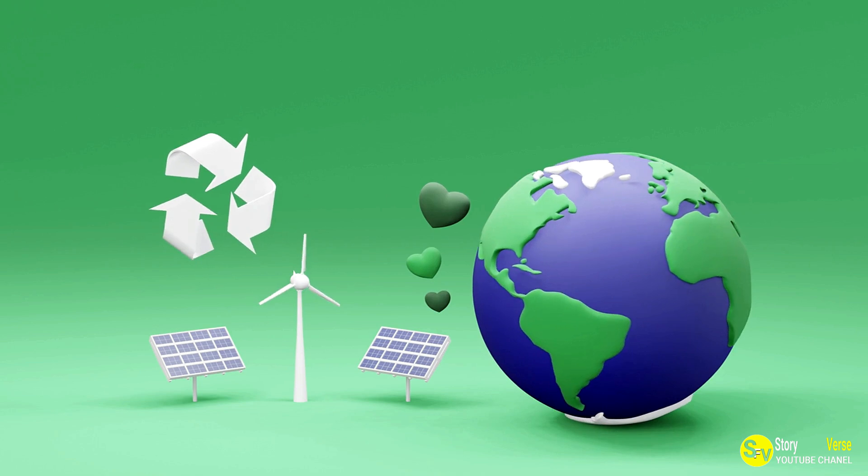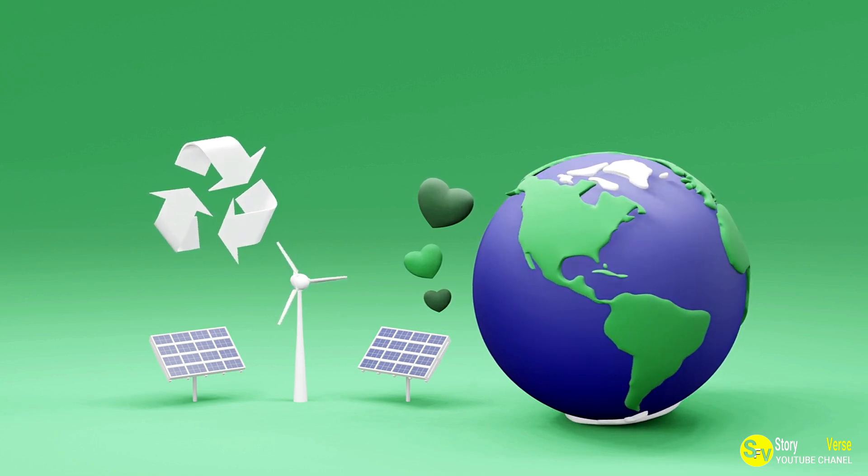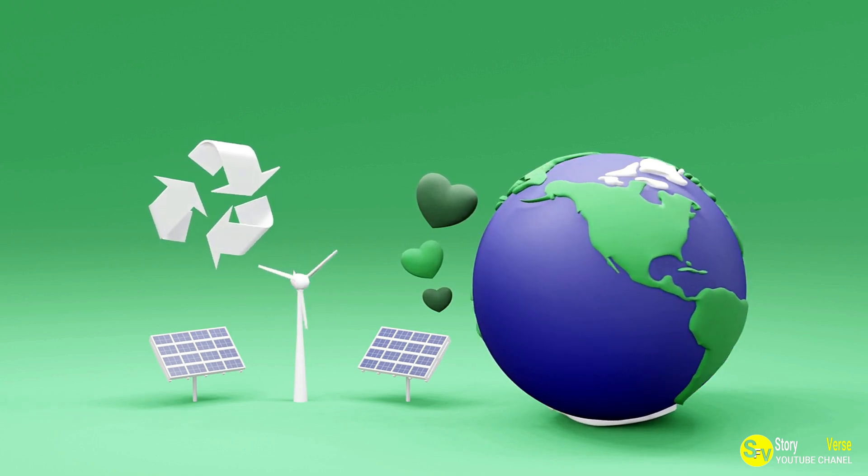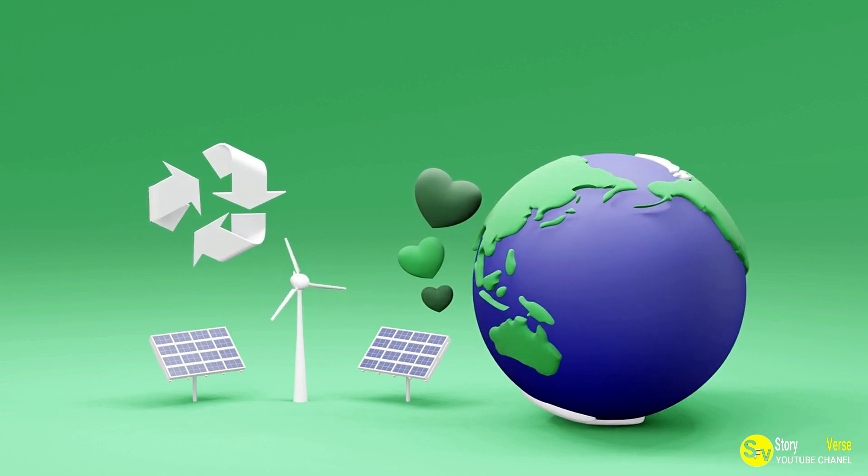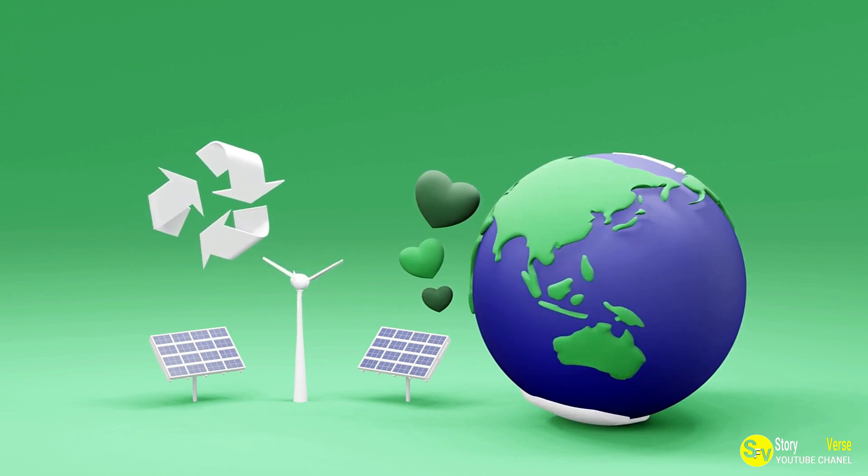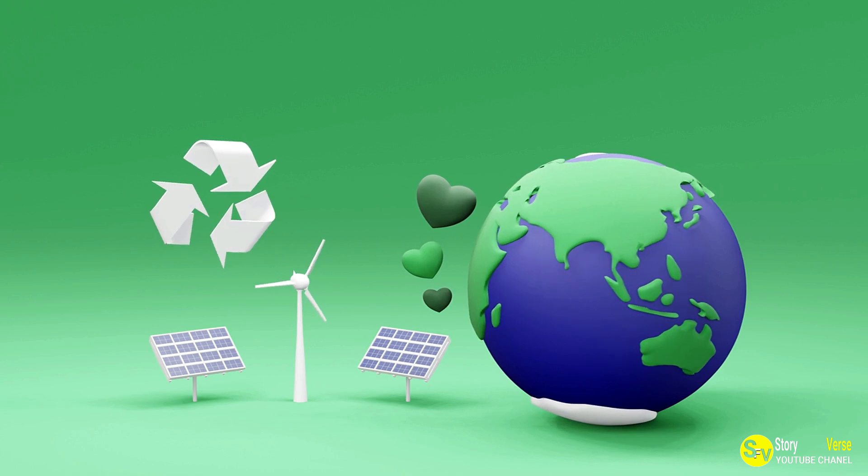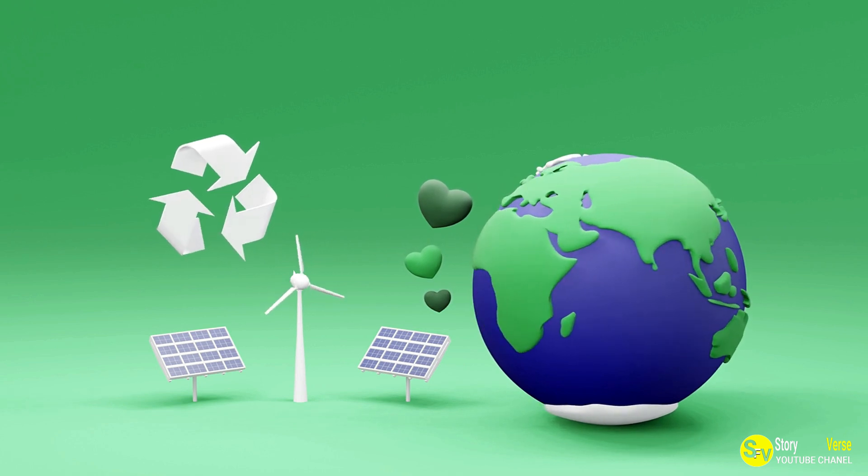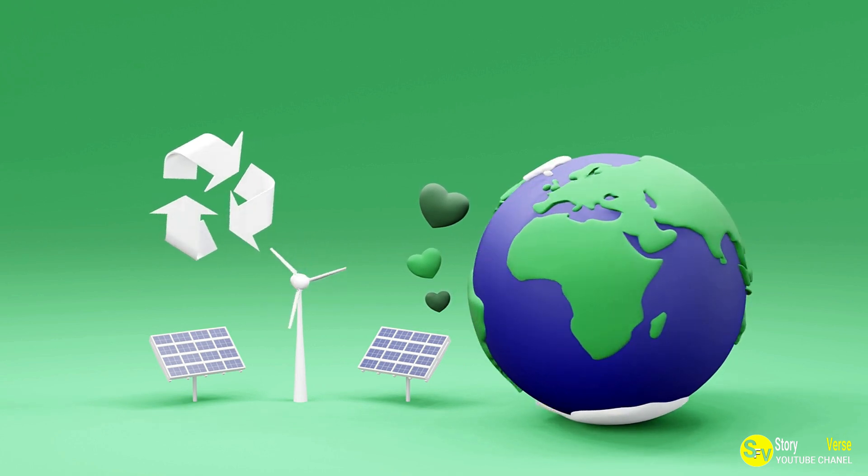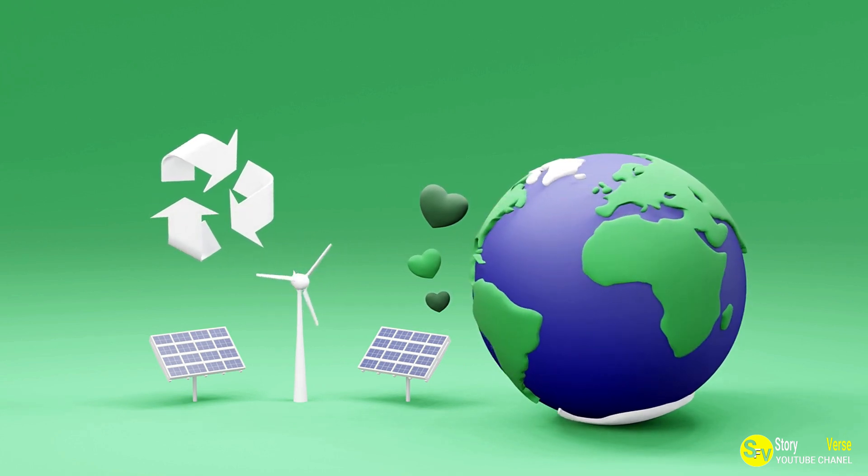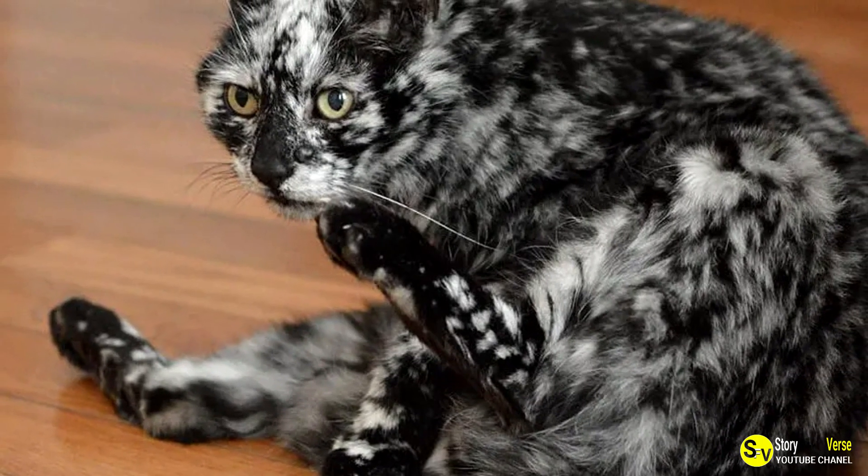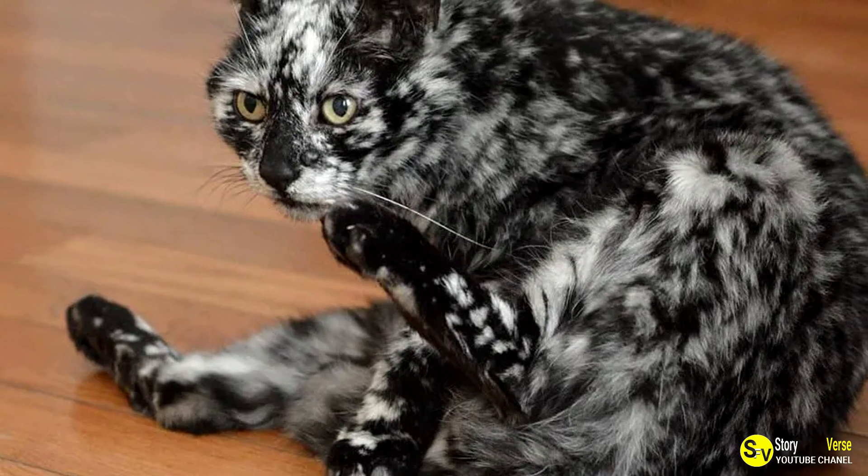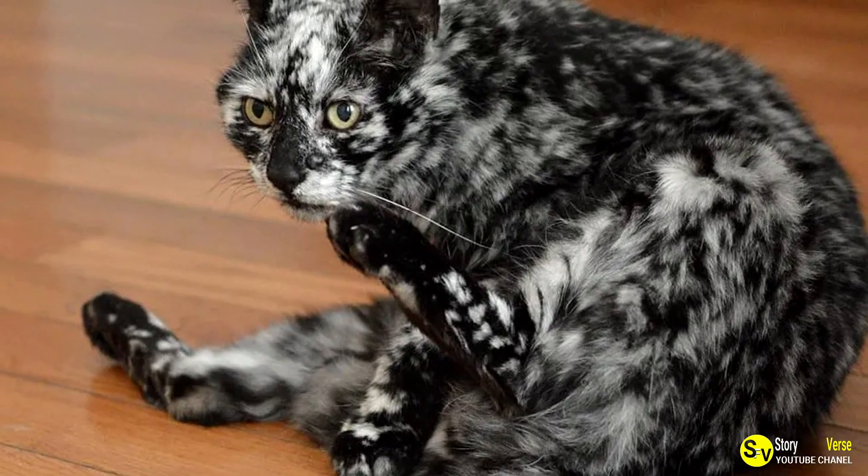In the end, Scrappy's story is a celebration of life, love, and the extraordinary journey that one special cat took from a shelter to the hearts of people around the world. His unique appearance, playful personality, and the love he shared with David remind us all that sometimes, the most unexpected changes can lead to the most beautiful outcomes. Scrappy may be gone, but his legacy will live on forever in the hearts of those who loved him.